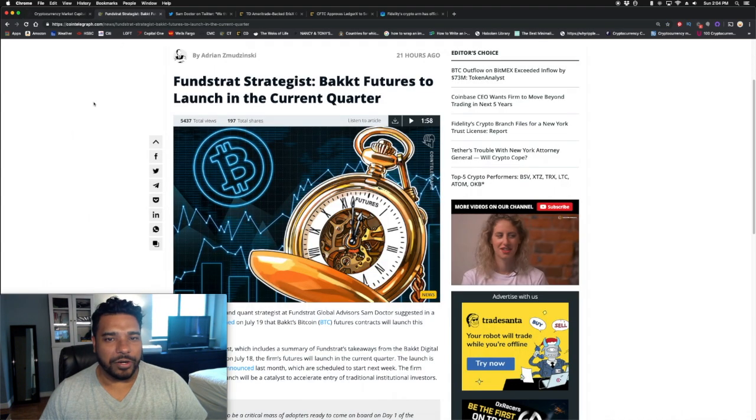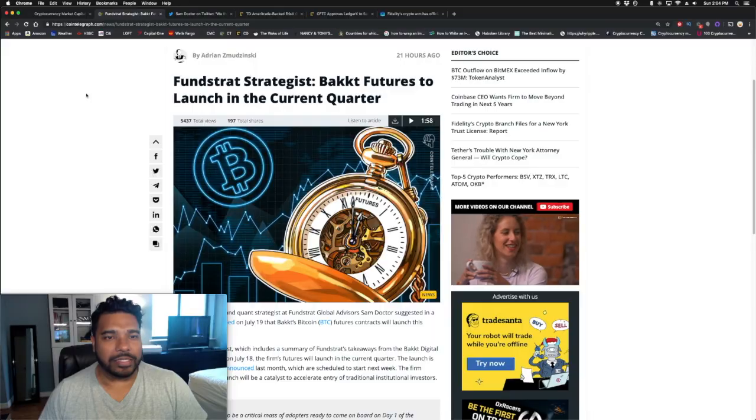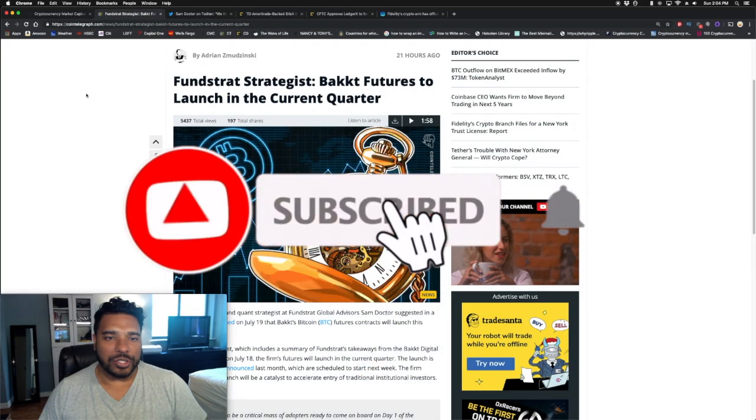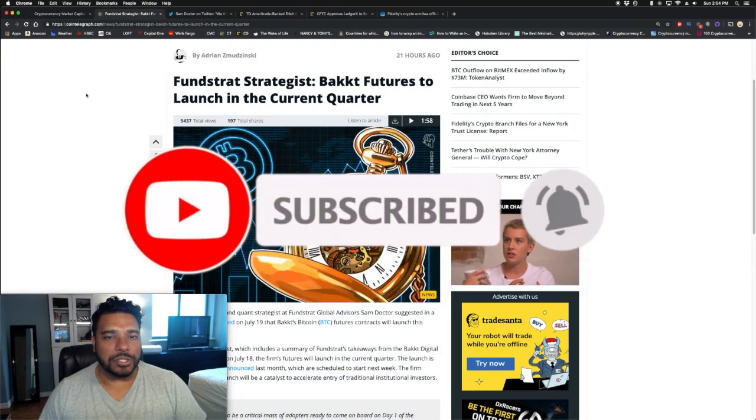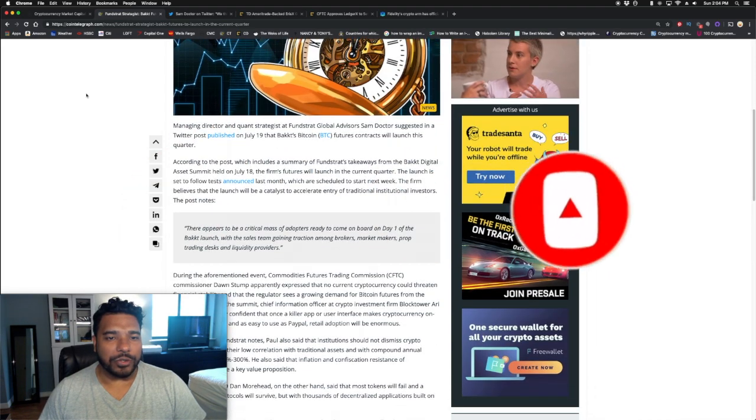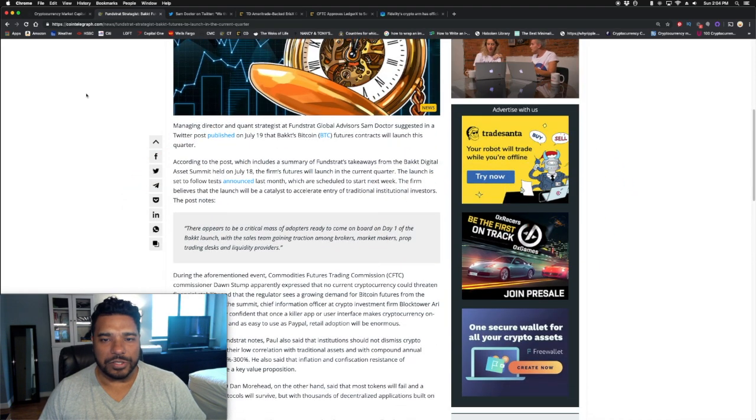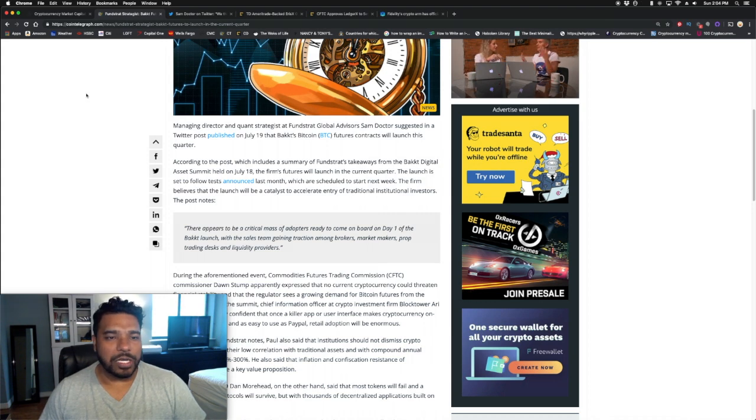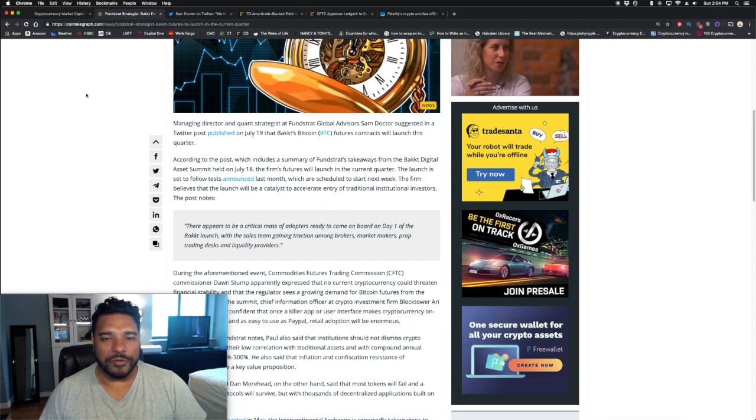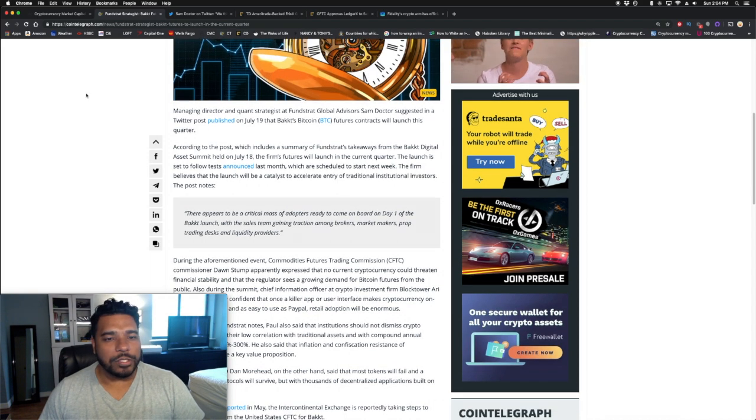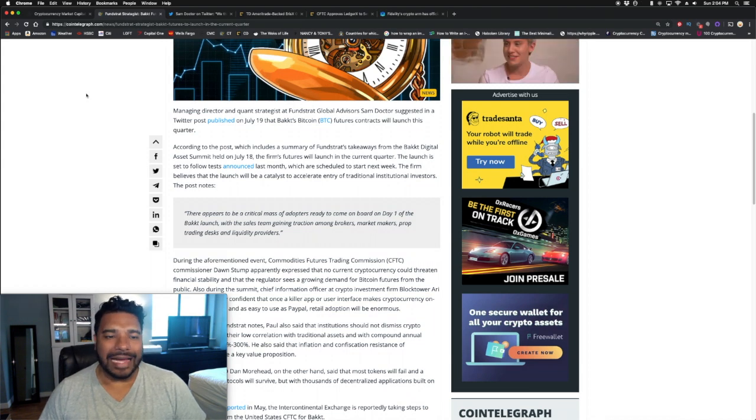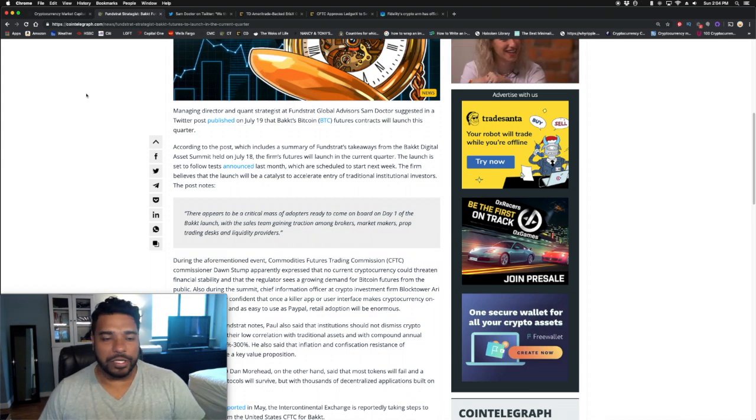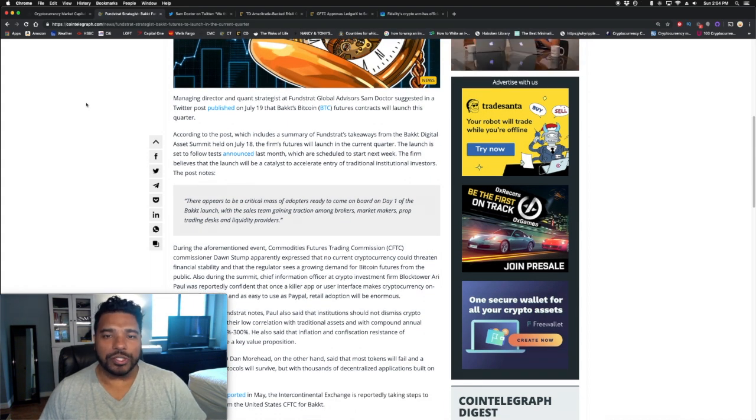Let's take a look at some of the news. We've got some big updates around Bakkt, and it's coming from a Fundstrat strategist. Bakkt futures to launch in the current quarter. Managing Director and quant strategist at Fundstrat Global Advisors, Sam Doctor, suggested in a Twitter post published on July 19th that Bakkt's Bitcoin futures contracts will launch this quarter. According to the post, which includes a summary of Fundstrat's takeaways from the Bakkt Digital Asset Summit held recently on July 18th, the firm's futures will launch in the current quarter.